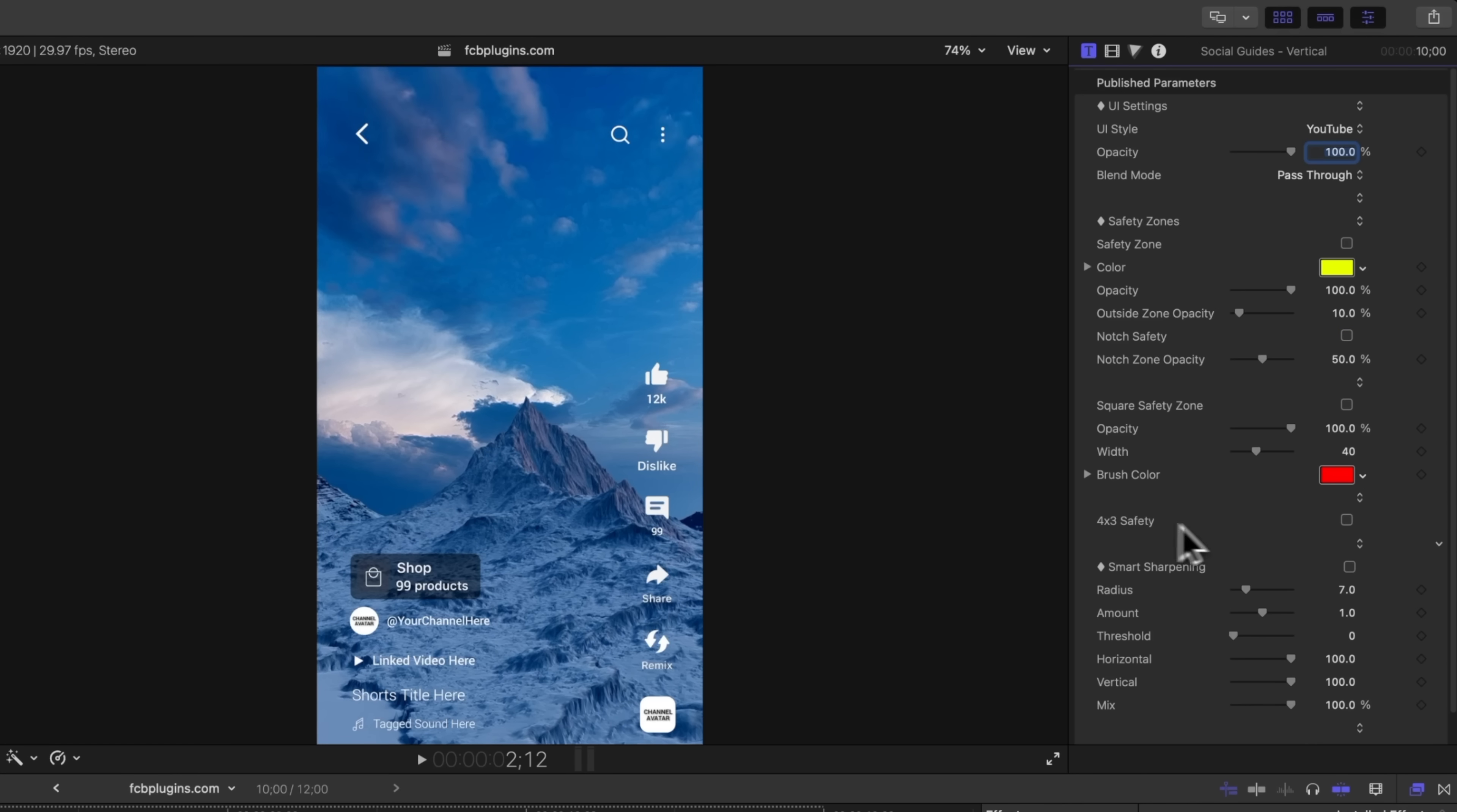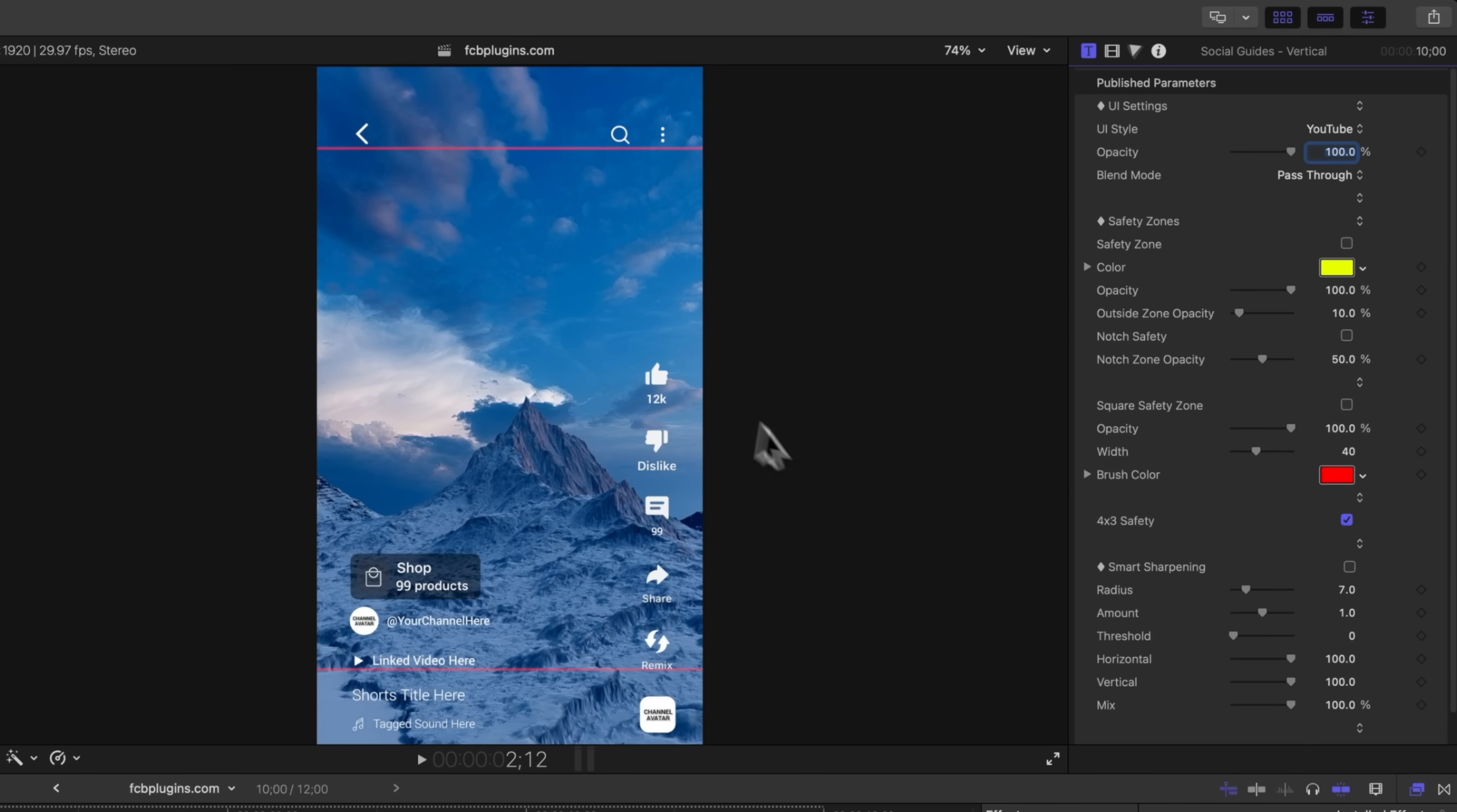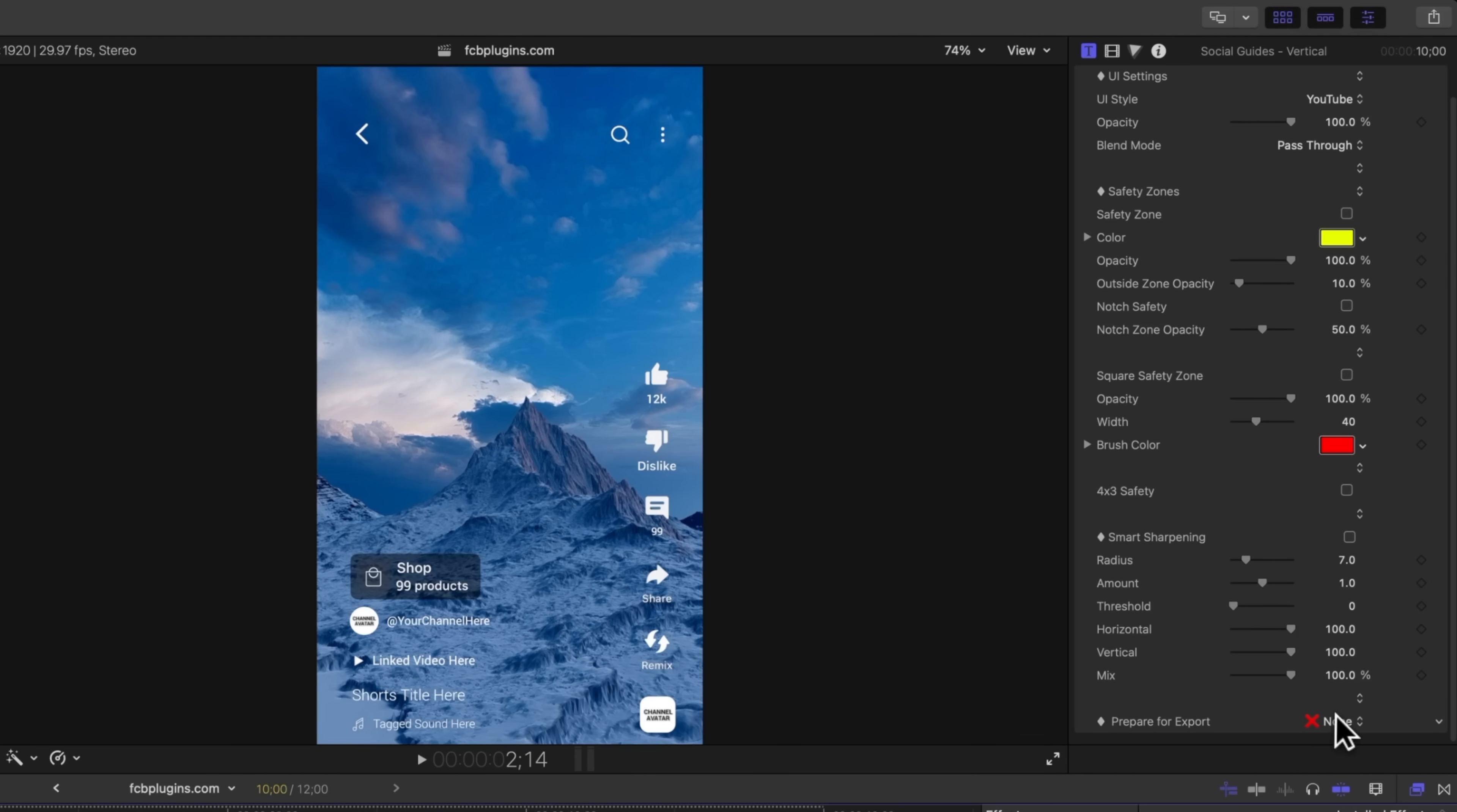I've also added in this nice 4x3 safety zone so you can check that and this is just going to give you a good idea of where everything will be previewed over on Instagram because as many of you know they completely changed the interface to be 4x3, so this is a great way to see how it's going to show up on your feed. Those are the updates to the actual social guides and of course I still have the option of rotating this if you are working on a 16 by 9 timeline.